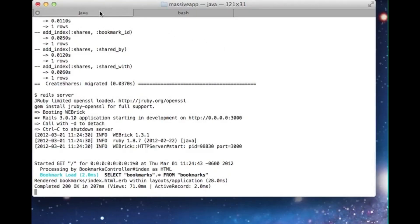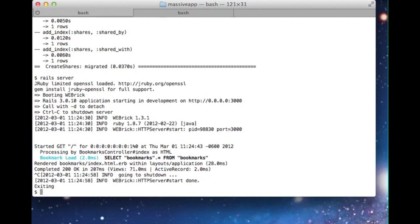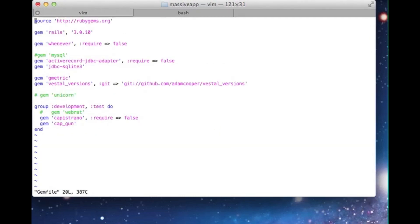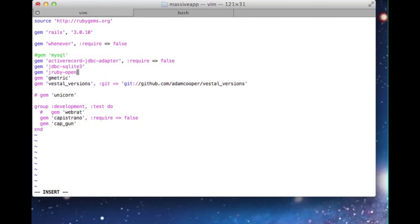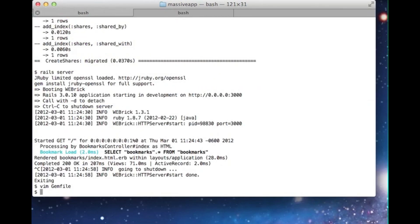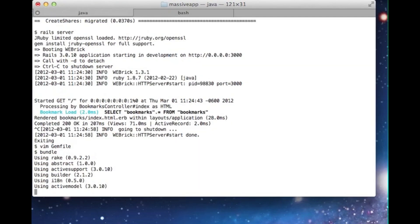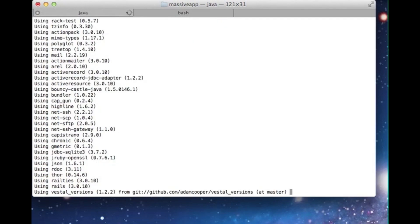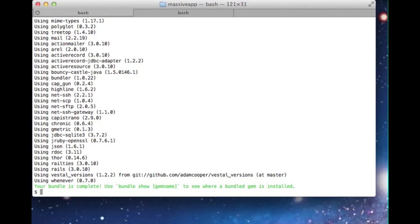The problem is that the default OpenSSL library depends on a lot of native code, just like the database adapter. We can fix this by adding the JRuby OpenSSL gem to our gem file. Now we'll need to run Bundler again. The next time we start the server, the OpenSSL warning will be gone.